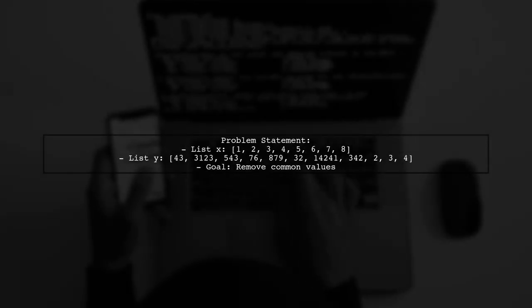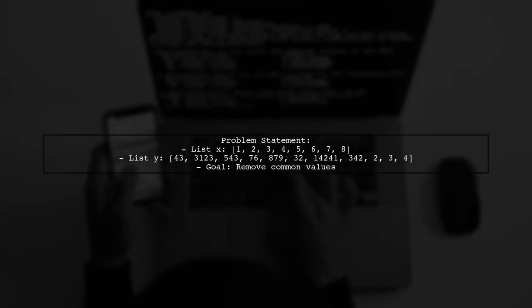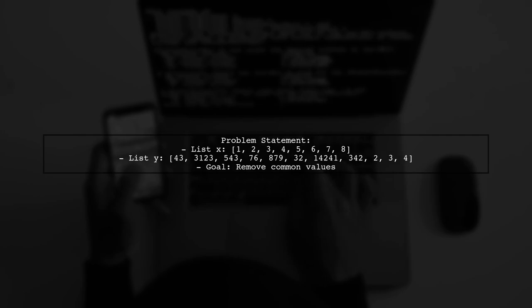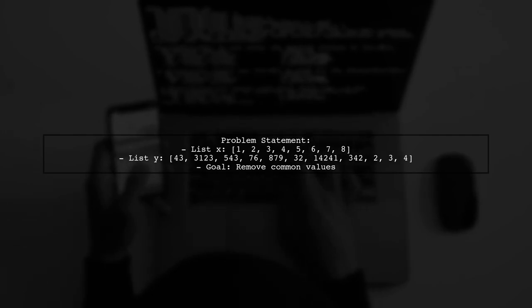Let's start by understanding the problem. We have two lists in Python, and we want to remove the common values from both lists.